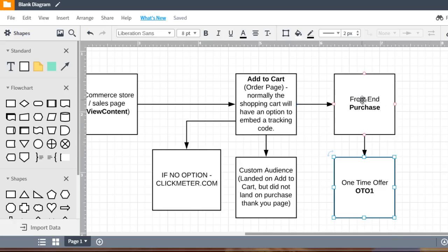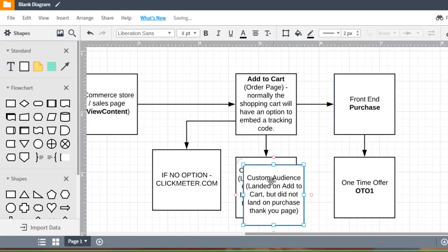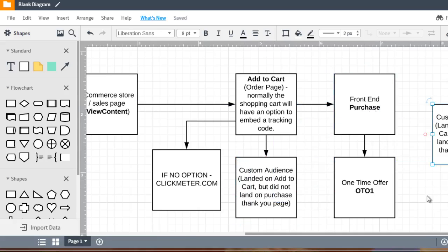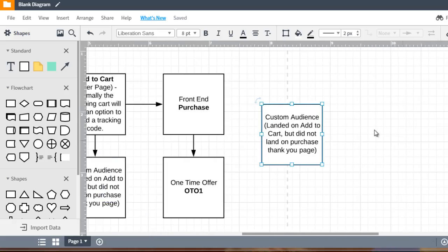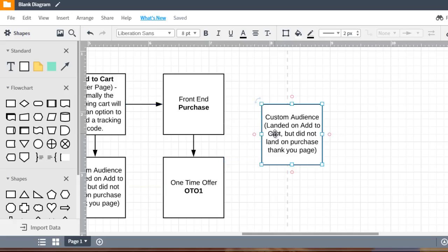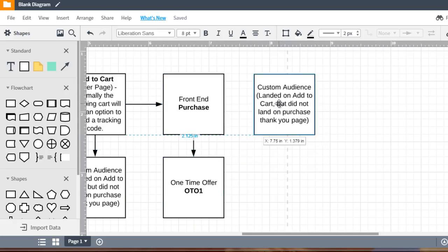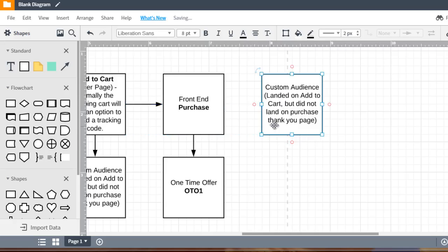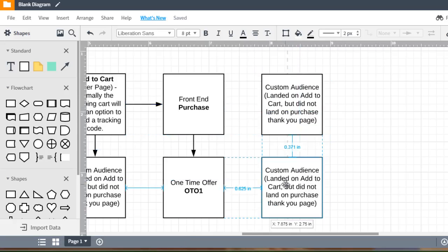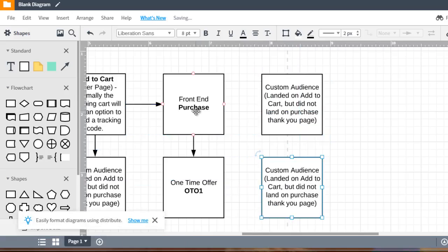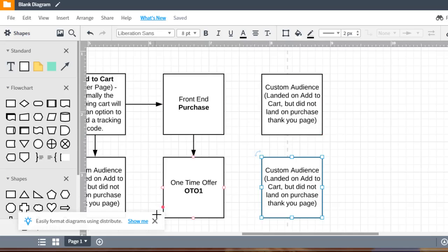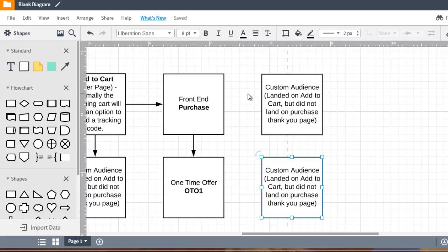So everyone who's at this point is going to purchase the front end purchase. What we want to do here is create a custom audience and say whoever purchased this but did not purchase this let's put them in a custom audience. And we can also say anybody who has purchased this and this put them into a custom audience. Now how do we do that? Well we can do that with the pixel code by naming it the standard event purchase and then OTO1.